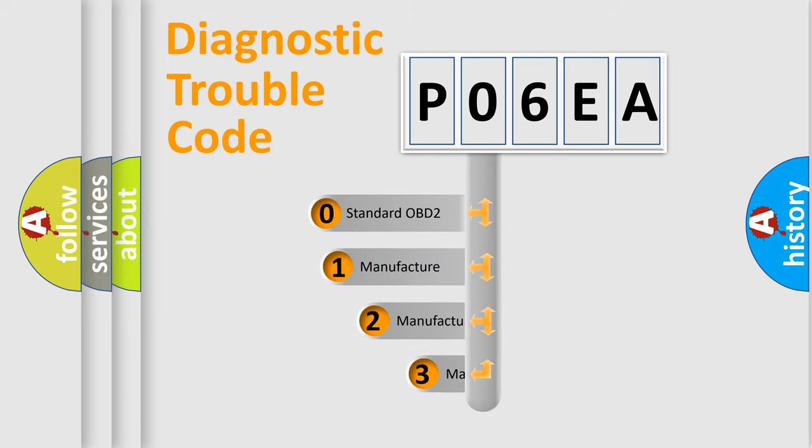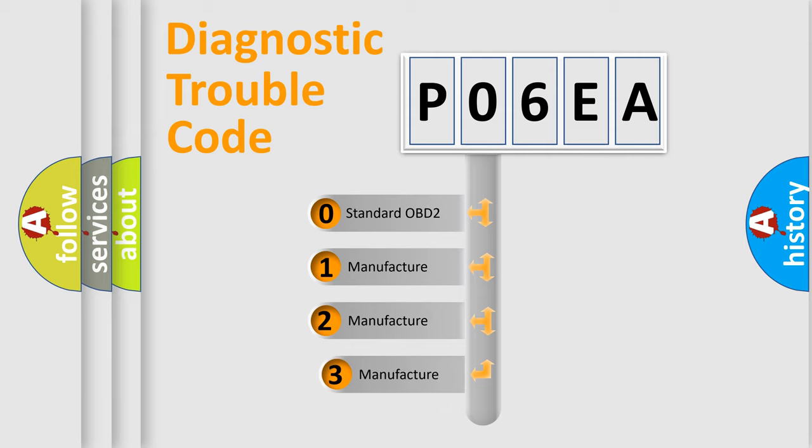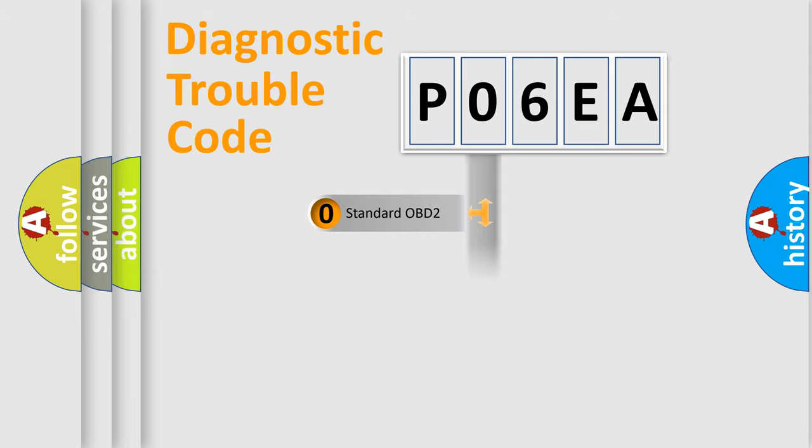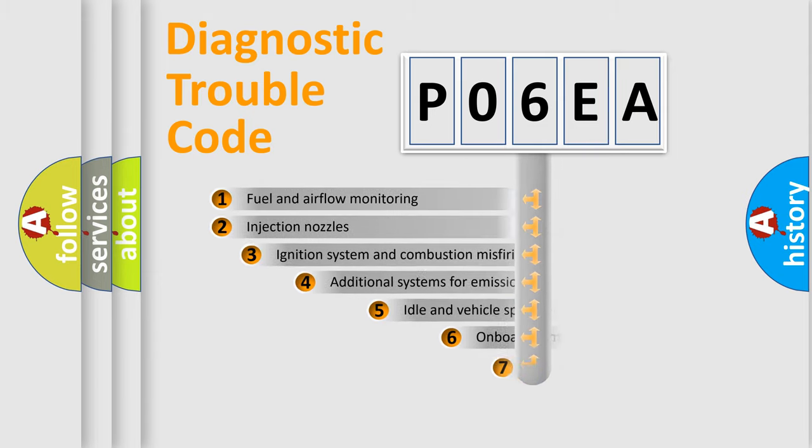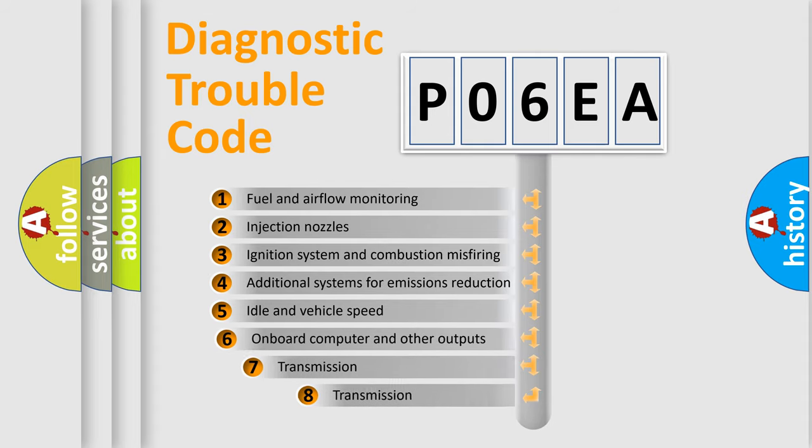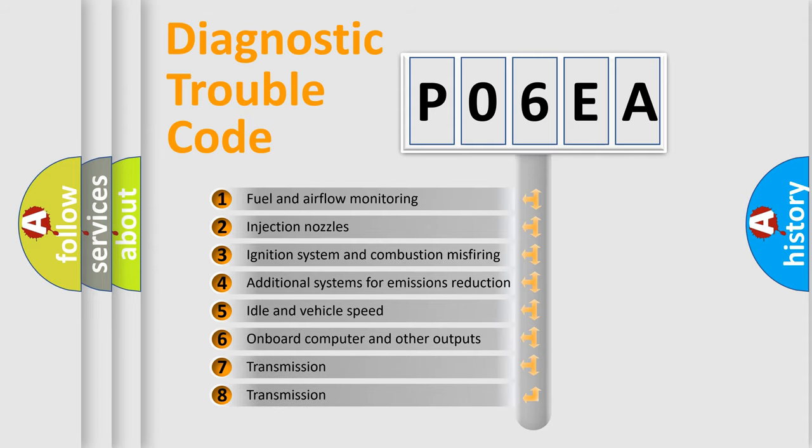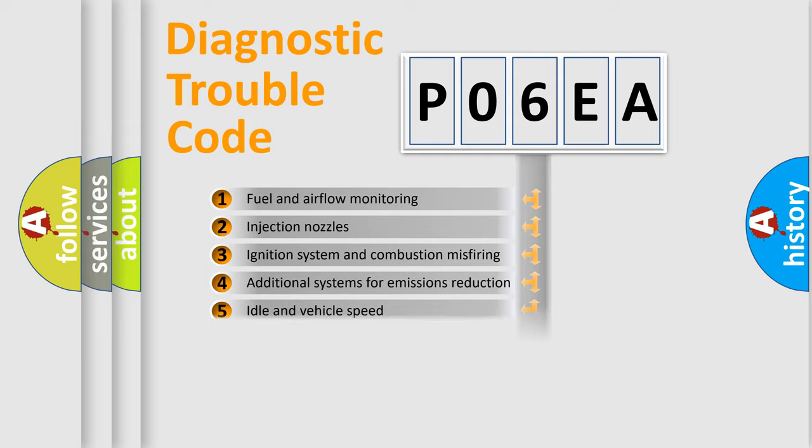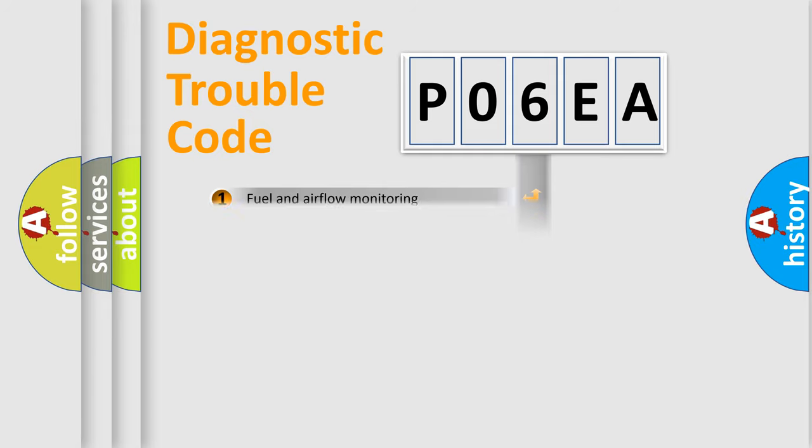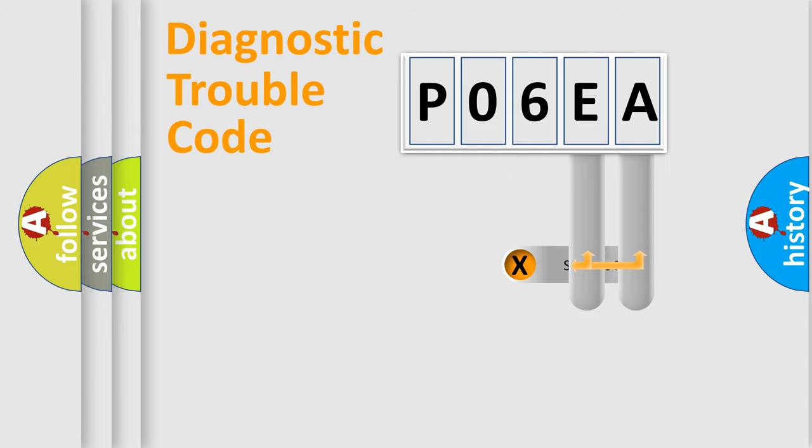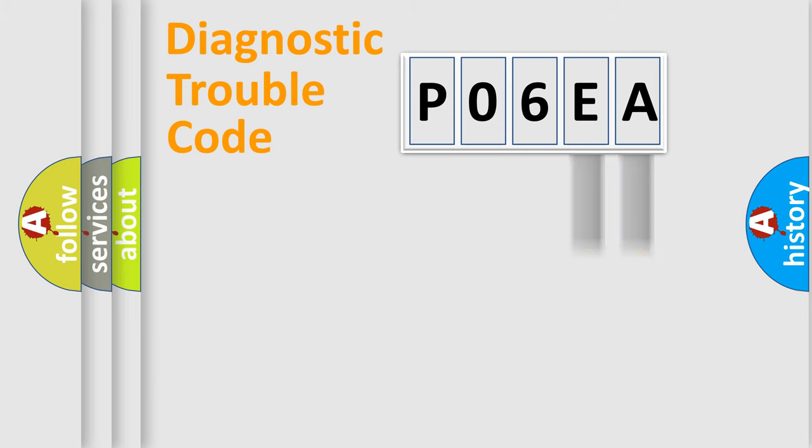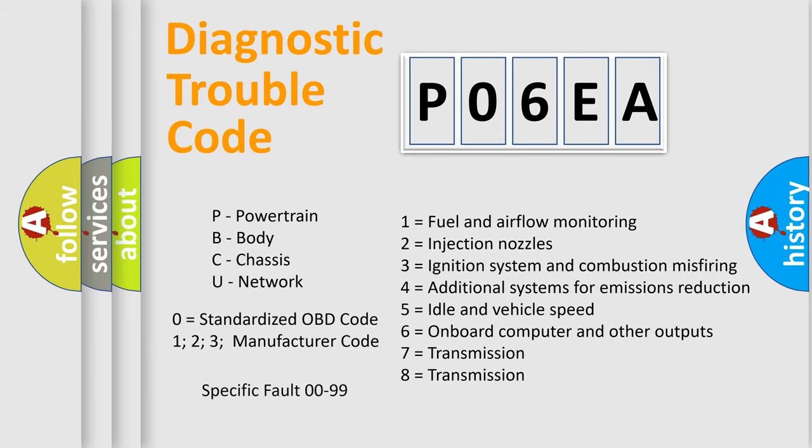If the second character is expressed as zero, it is a standardized error. In the case of numbers 1, 2, or 3, it is a more prestigious expression of the car-specific error. The third character specifies a subset of errors. The distribution shown is valid only for the standardized DTC code. Only the last two characters define the specific fault of the group. Let's not forget that such a division is valid only if the second character code is expressed by the number zero.